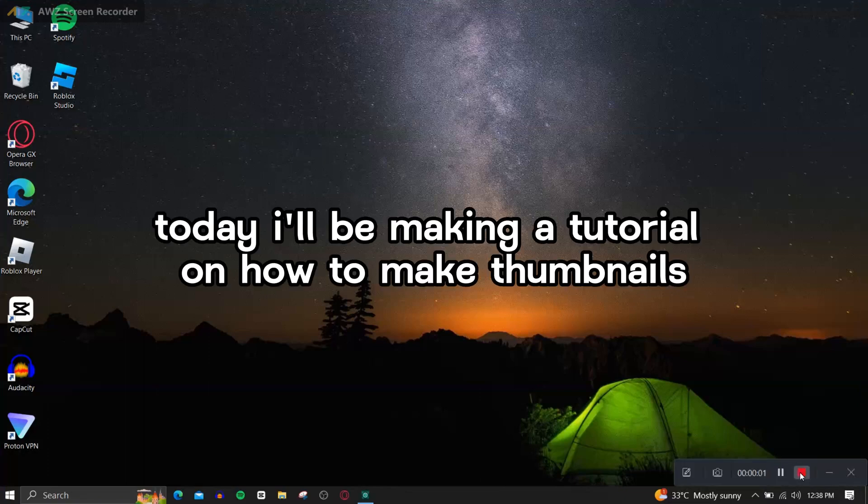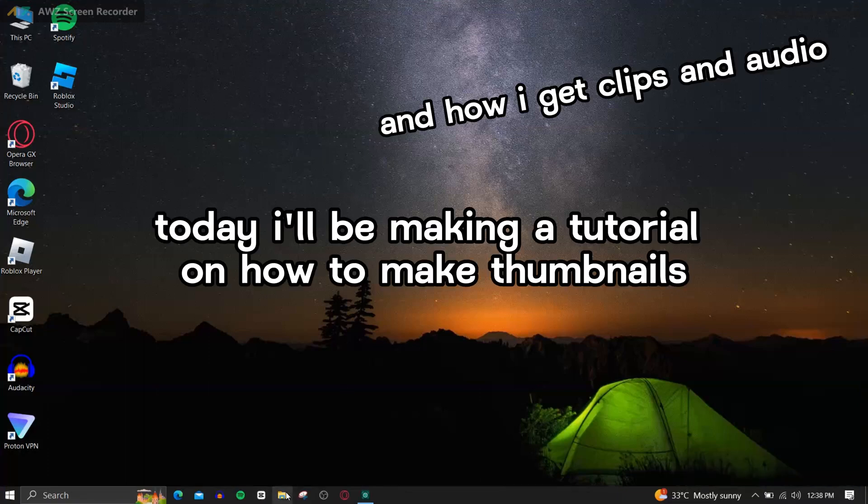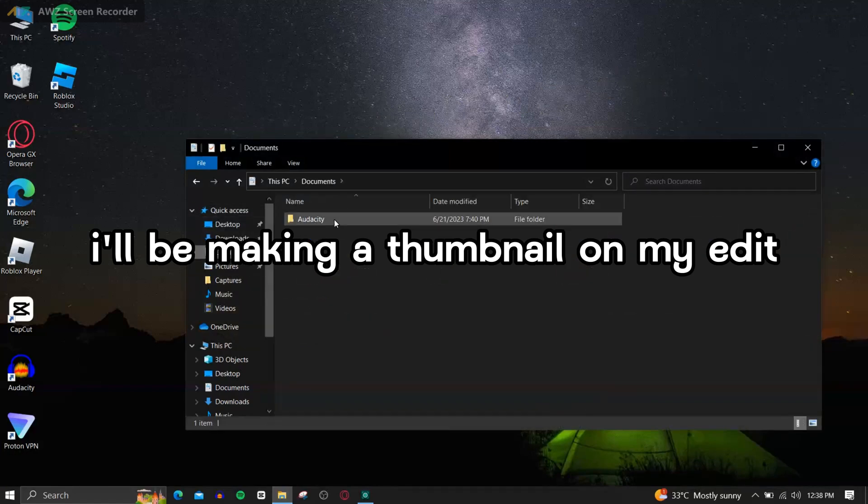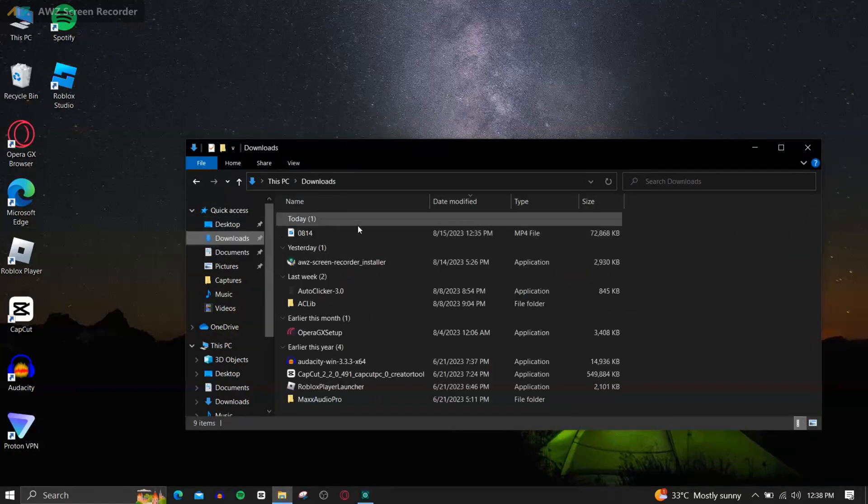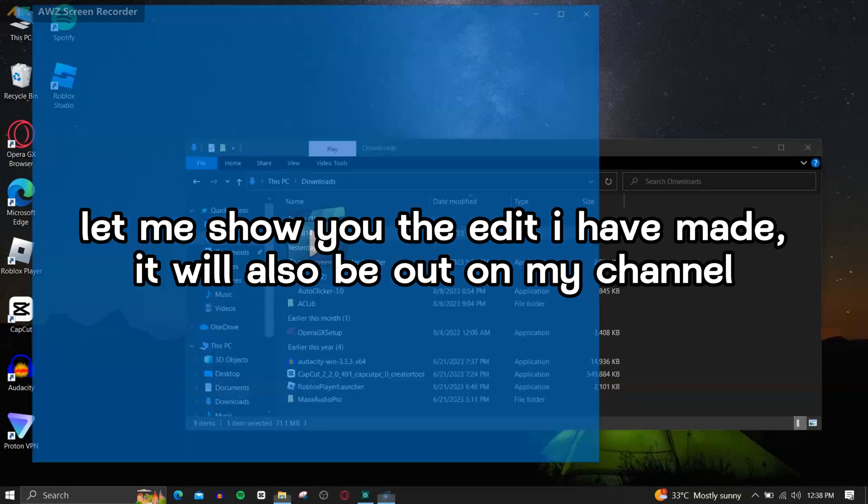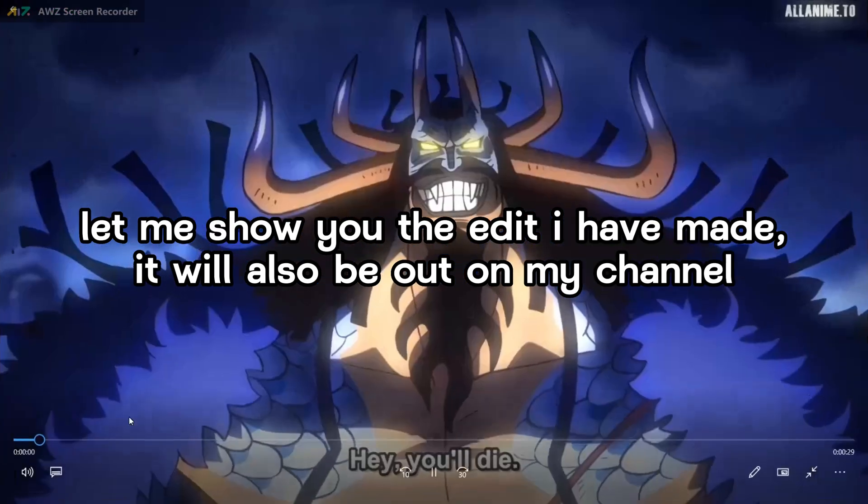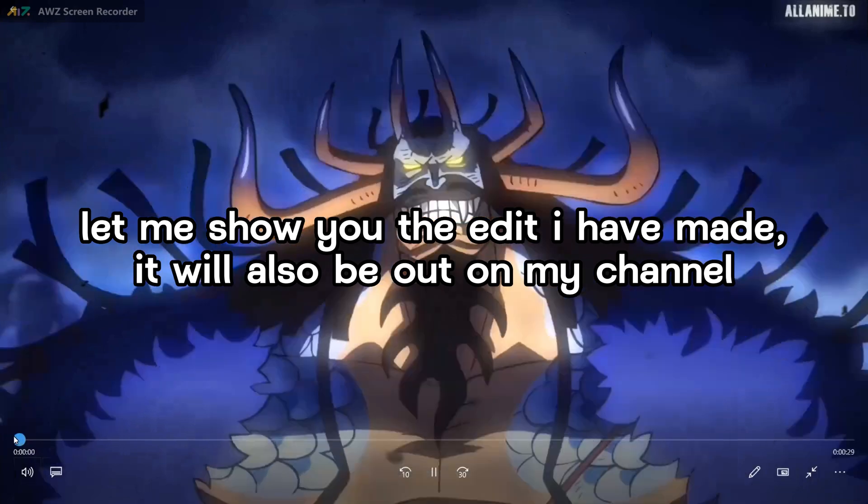Hello, today I'll be making a tutorial on how to make thumbnails. I'll be making a thumbnail on my edit. Let me show you the edit I have made, it will also be out on my channel.